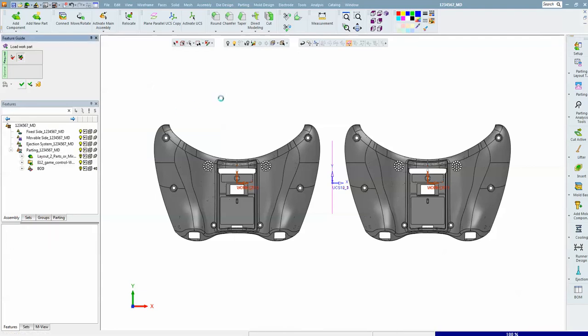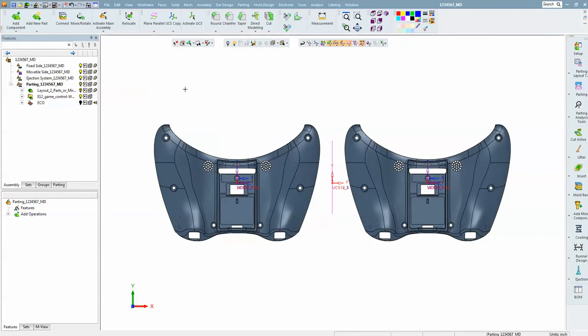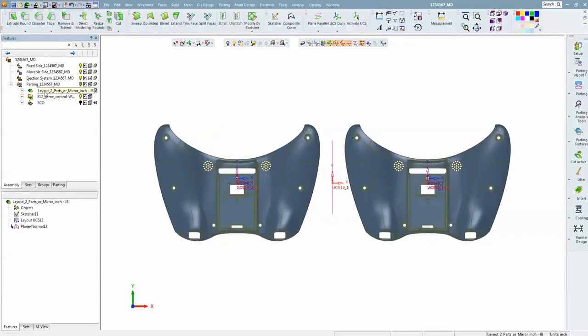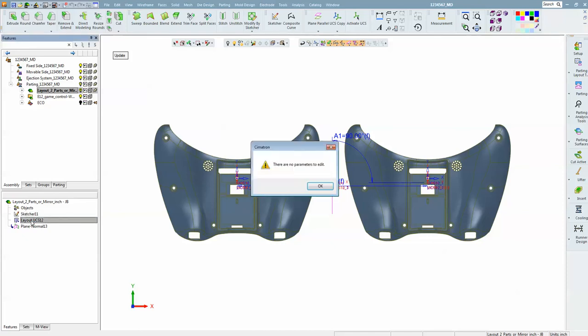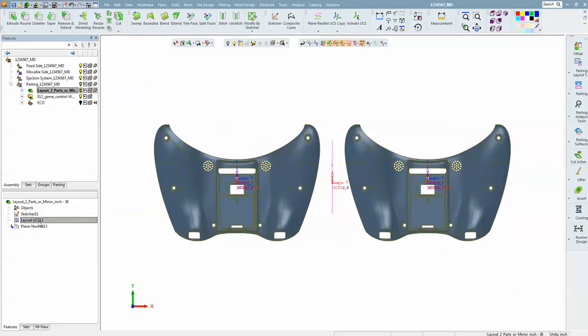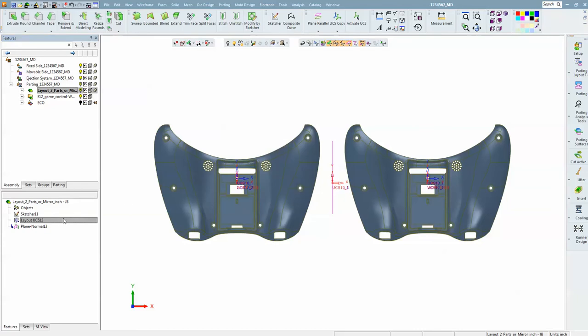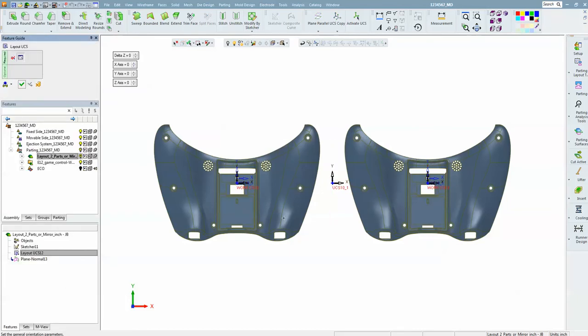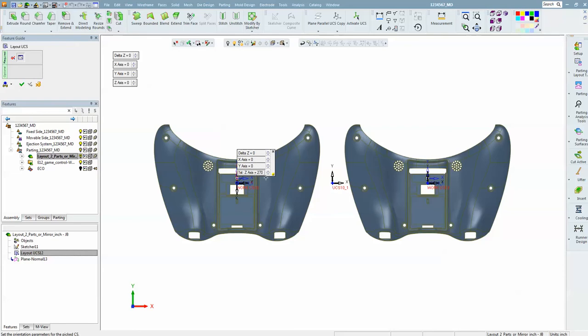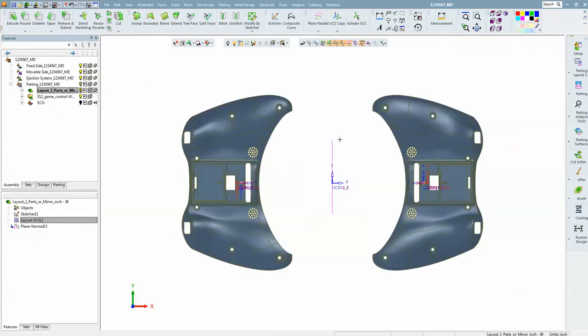Now I do want to spin these parts, and that's controlled here in the layout part. The sketch controls the distance apart and the angle, and the layout UCS controls the rotation and the height. We are going to make this one 270 and this one 90, and that will rotate the parts.